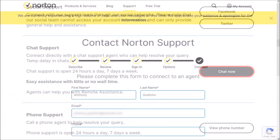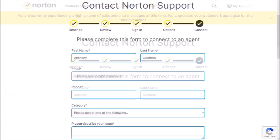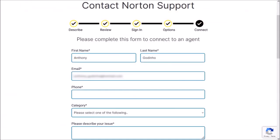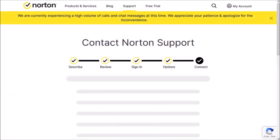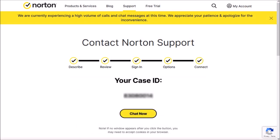You will then need to complete this form. I've gone ahead and completed it. Scroll down and click the Next button. It will then start connecting and assign you a case ID, and then finally click the Chat Now button.